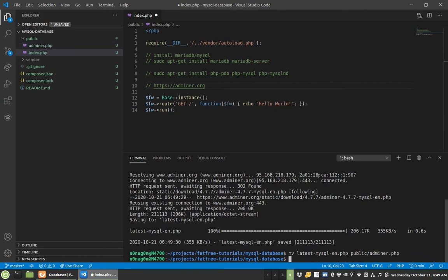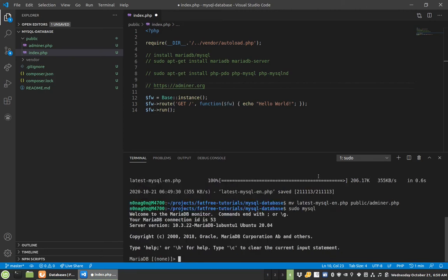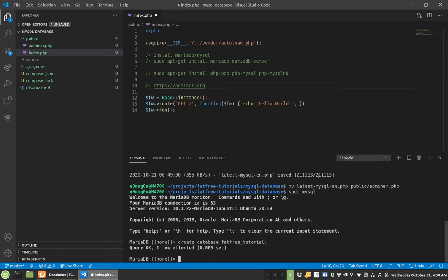And now we have an interface to view our stuff, or view our database. We're also going to need to create a database, and we're going to need to create a user that will interact with that database. So if you just installed MariaDB or MySQL, you can use this command, and it should just hop you in there. So now I have this, so I can do create database fatfreetutorial.